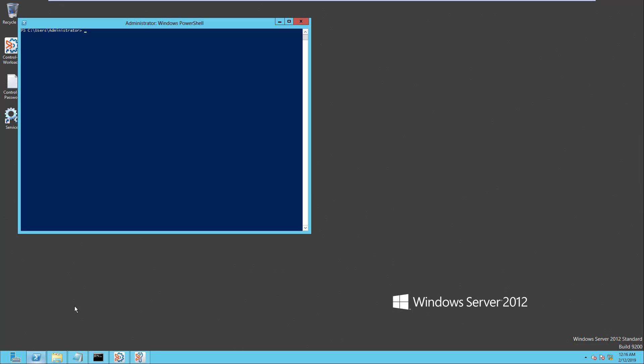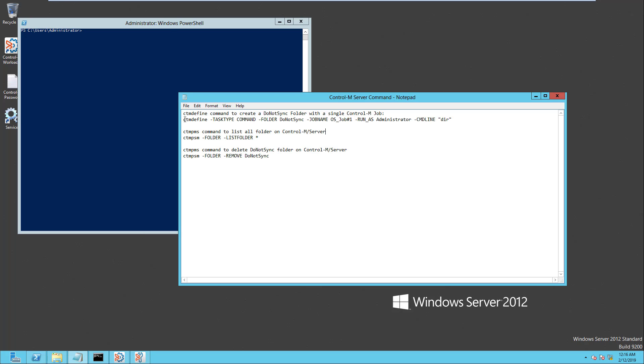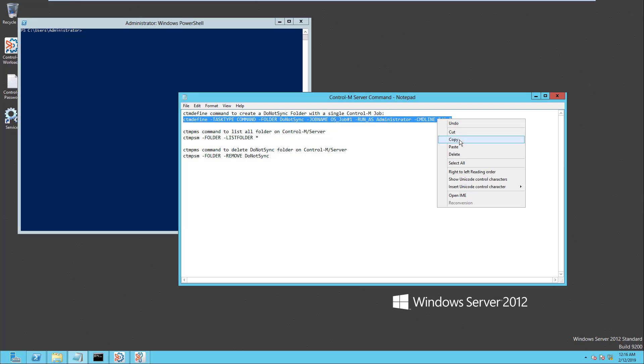Next, start the PowerShell to create a Do Not Sync folder with a single job on the Control-M Server using the CTM Define utility. Execute this CTM Define command like this.